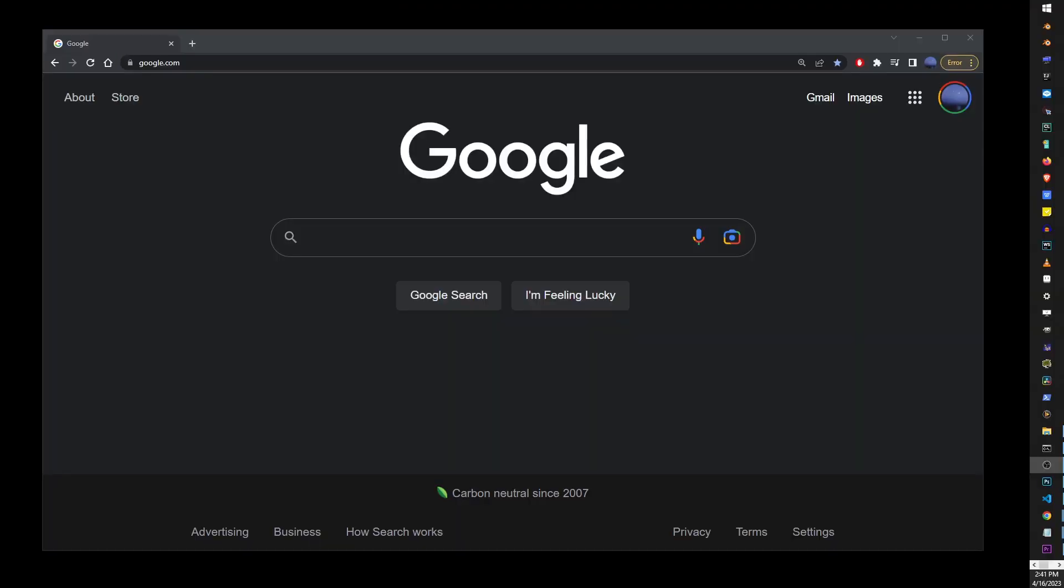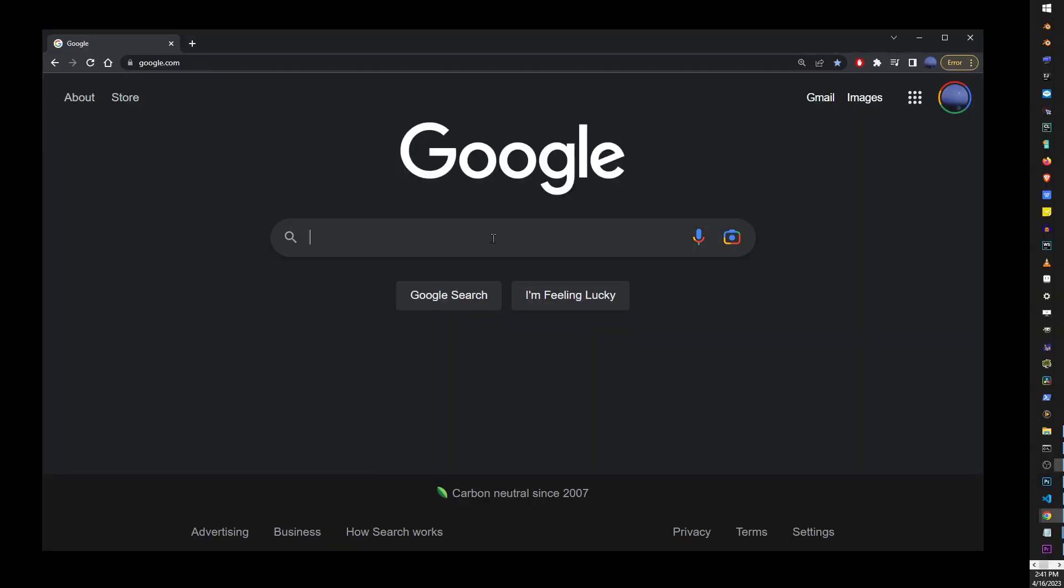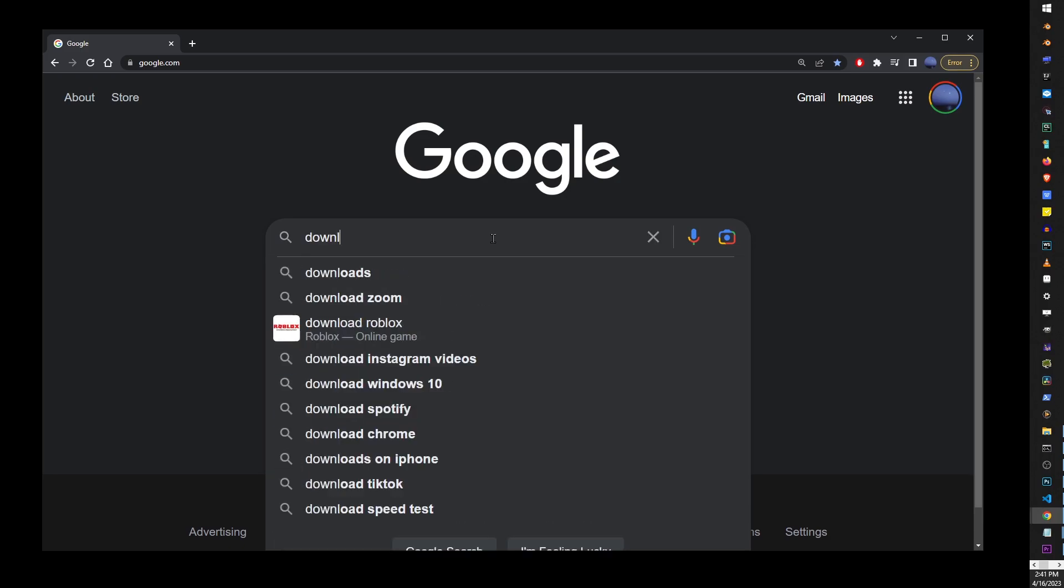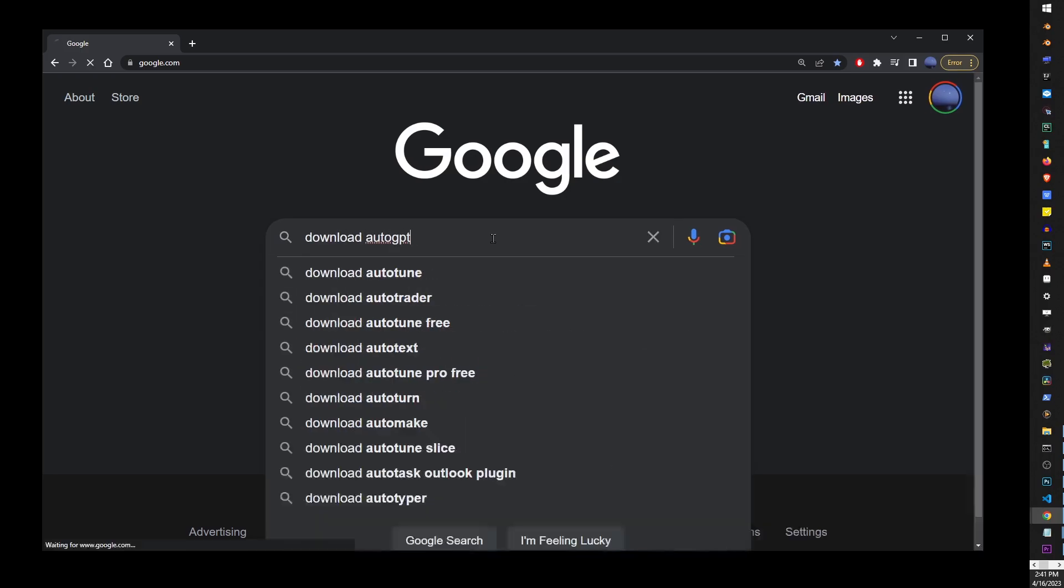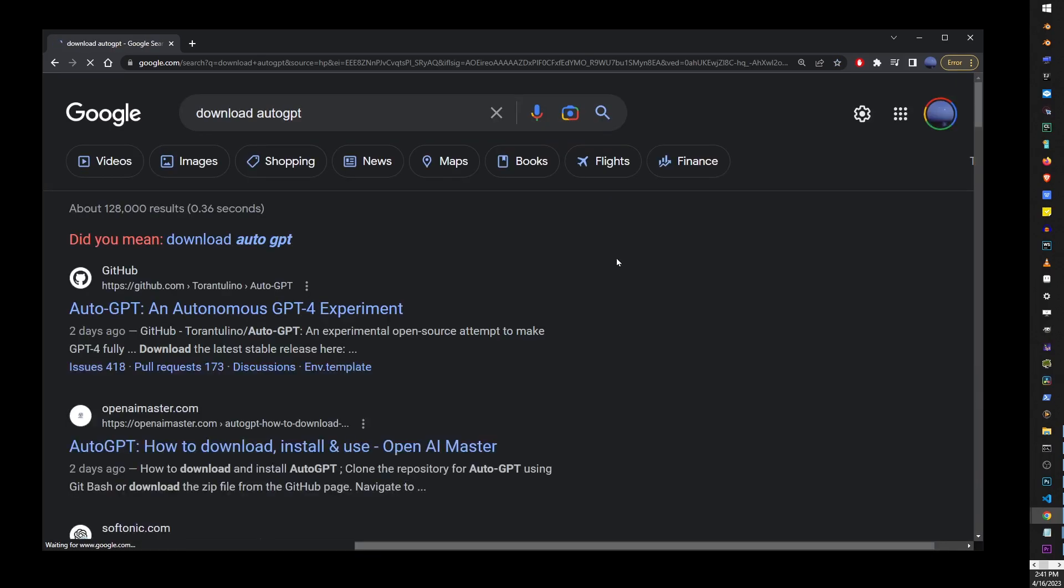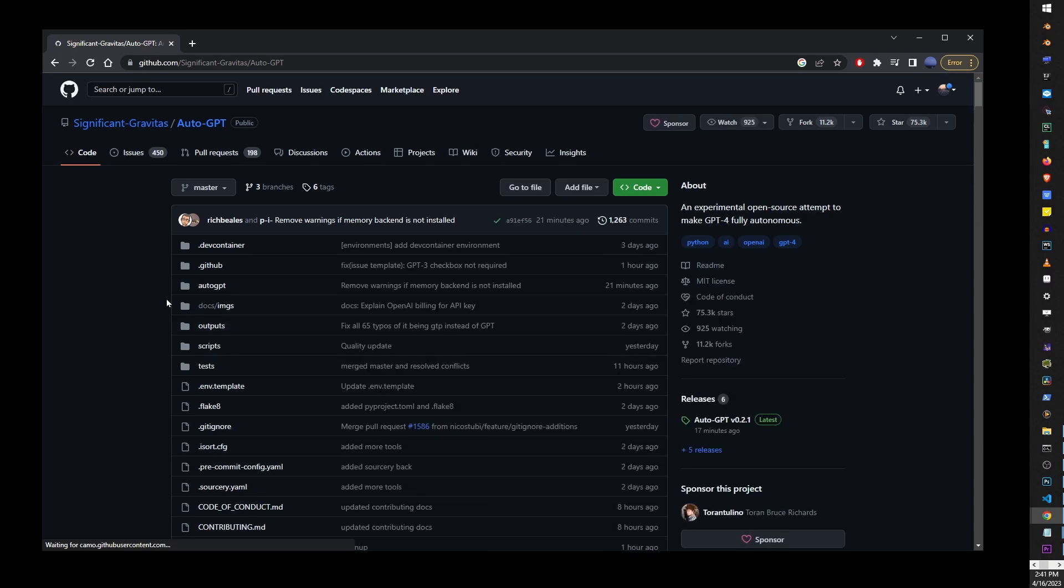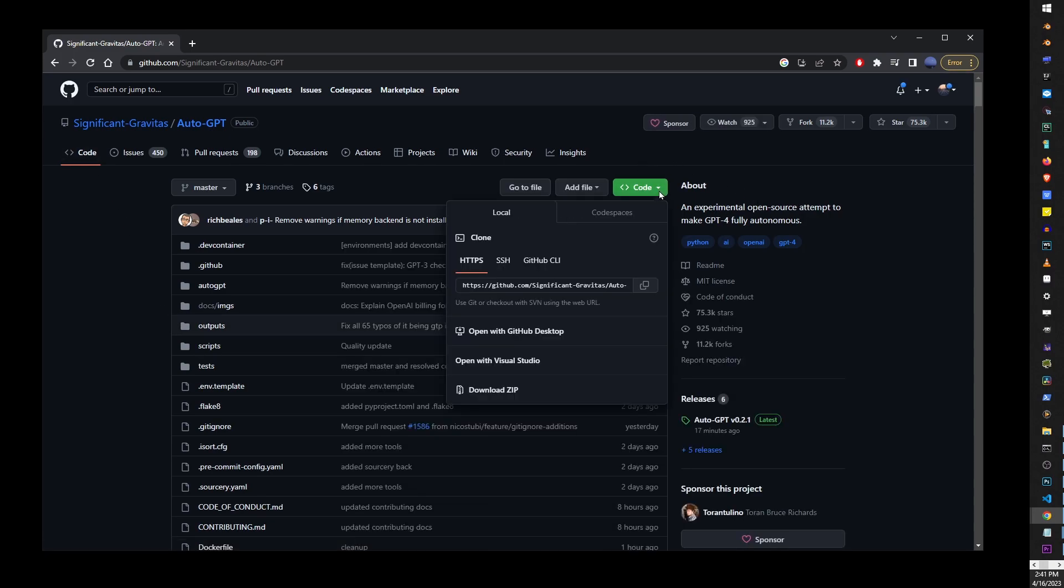Now, let's go ahead and go back to Google and type Download AutoGPT. The first search result is going to be the official GitHub repository for AutoGPT. And if you go there, in the upper right corner here, you'll see the green code button. We're going to copy this project to our hard drive. So, go ahead and copy this link.